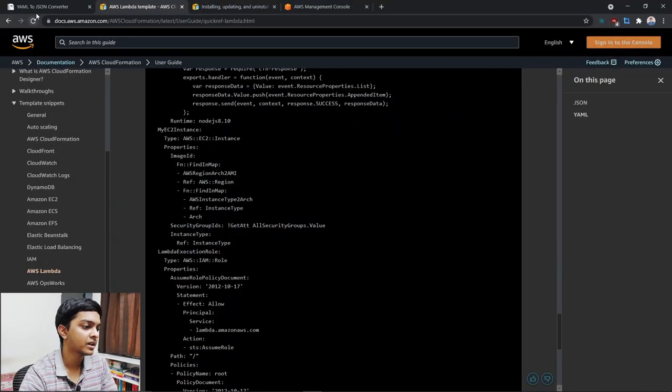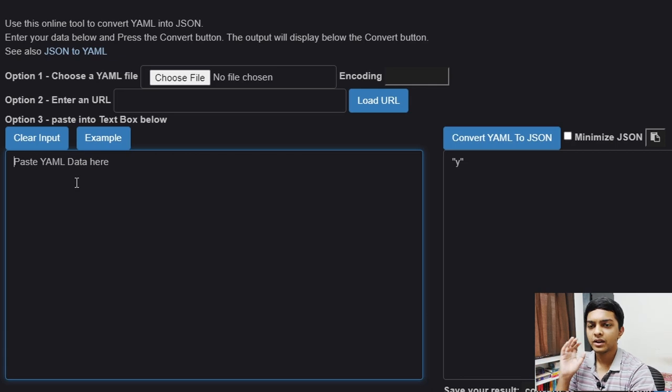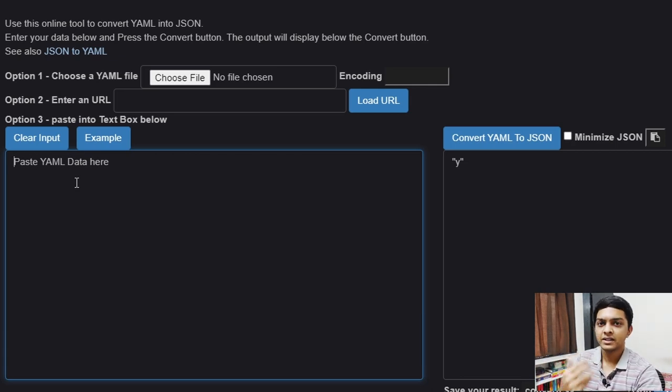Before moving into VS Code, I'd really like to take a moment and explain how YAML works, because YAML is the core foundation of how all these deployment scripts work — not just in Serverless Framework but also in Prometheus, Kubernetes, and various other deployment frameworks. YAML may look intimidating at first, but if you practice enough it only takes about one or two hours to get comfortable with it.